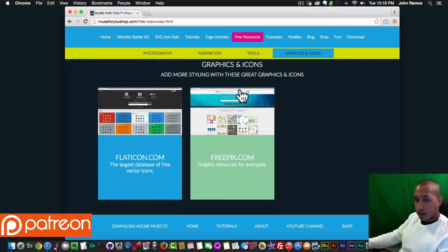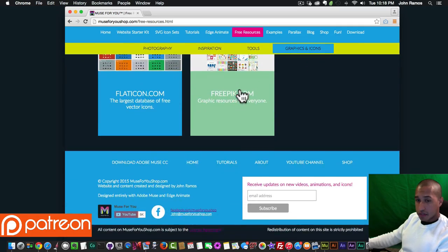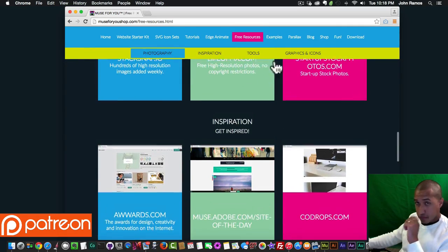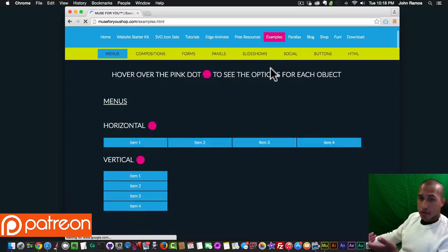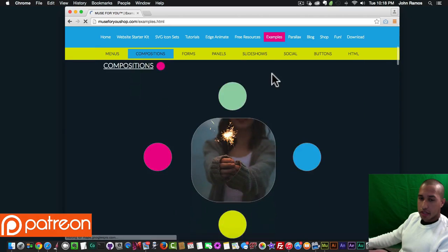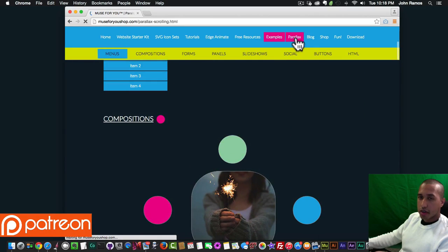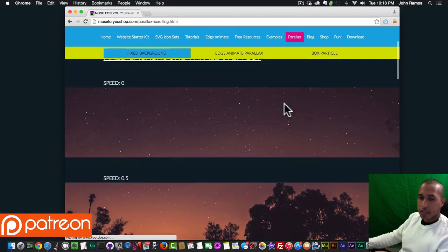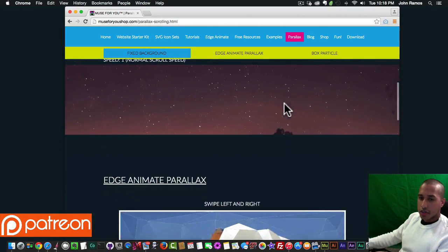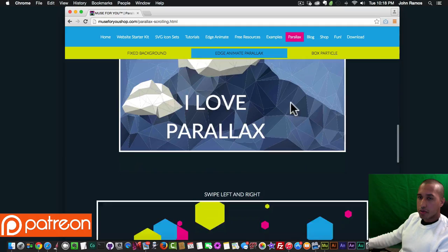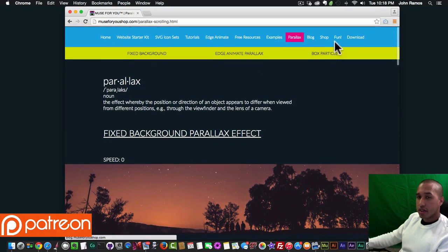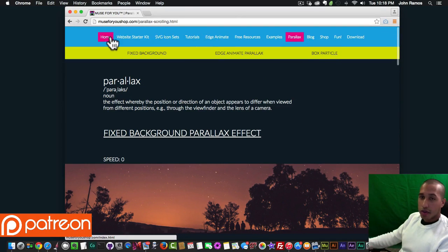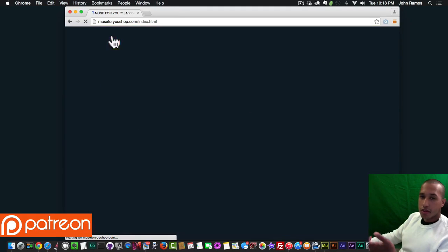There are a bunch of free resources like photography, inspiration, tools for web design, graphics and icons — some free resources here. And then I have a few examples of the main widgets from Adobe Muse and some parallax effects to showcase what you can do with Adobe Muse.